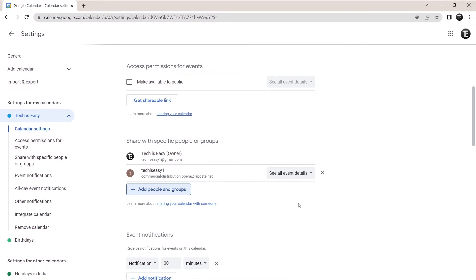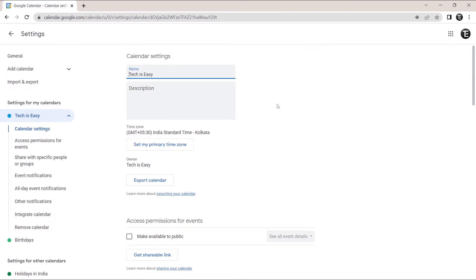Now I'll show you the second method. Again, in the second method, you have to go to settings and in settings, you'll have to select the calendar which you want to share. The same way I've selected the tech is easy calendar.